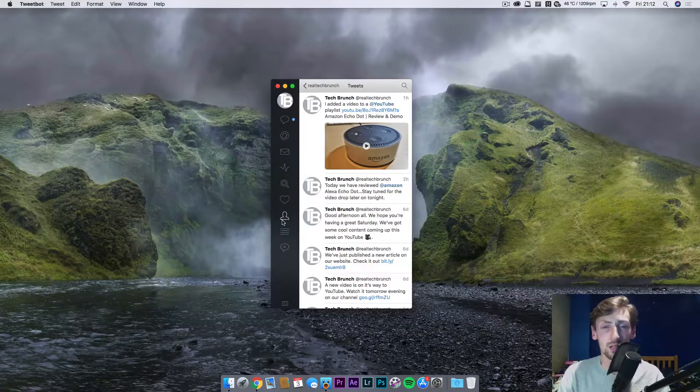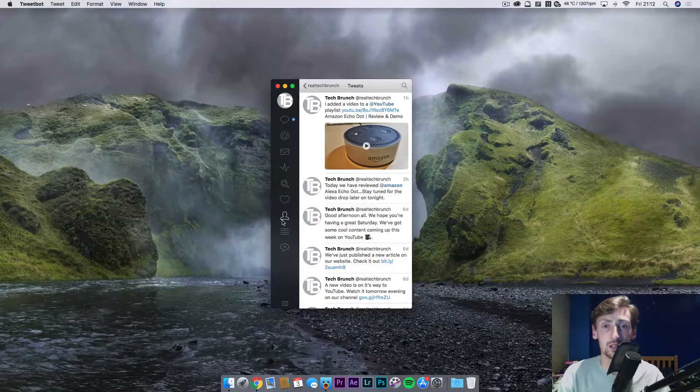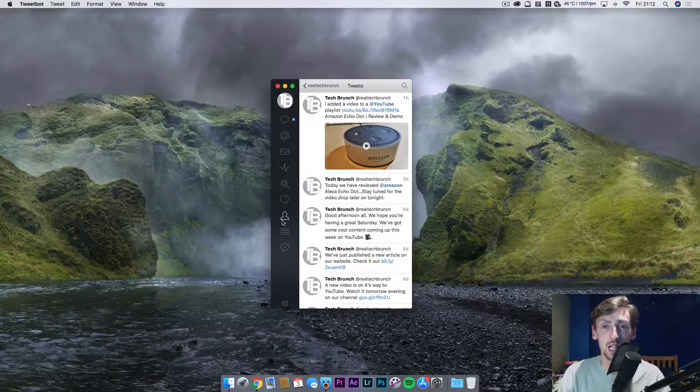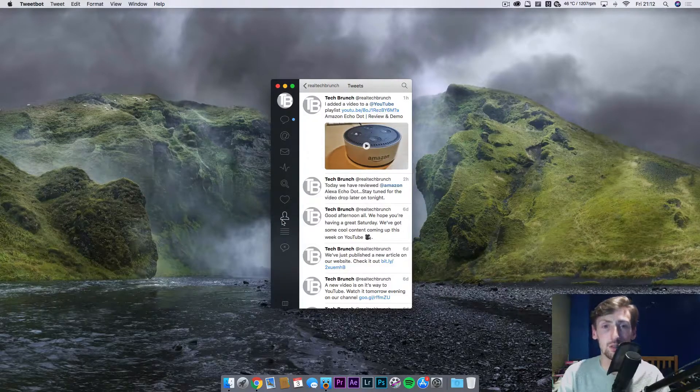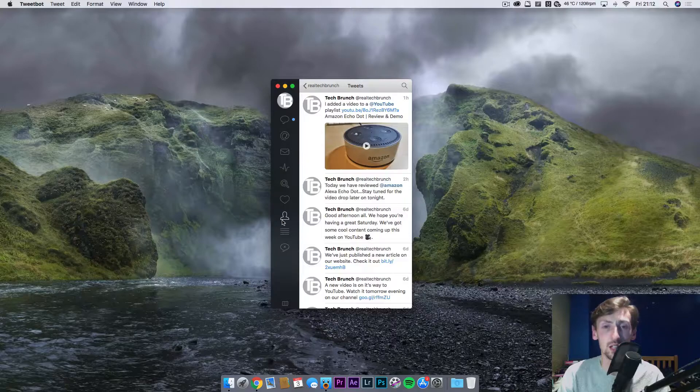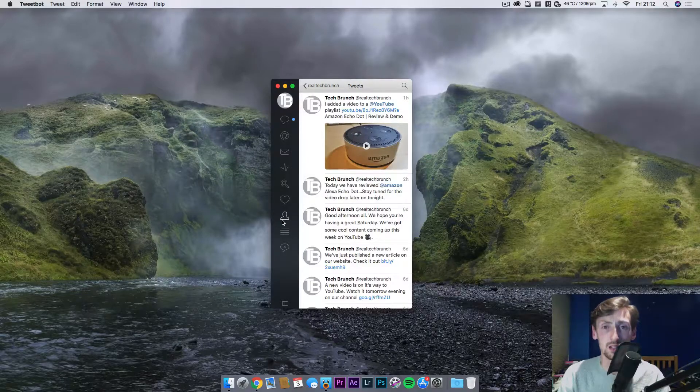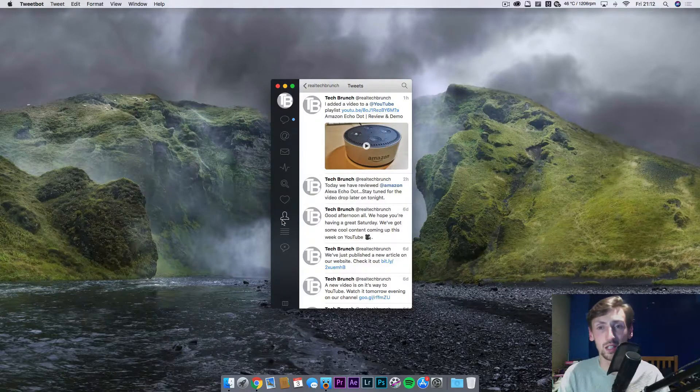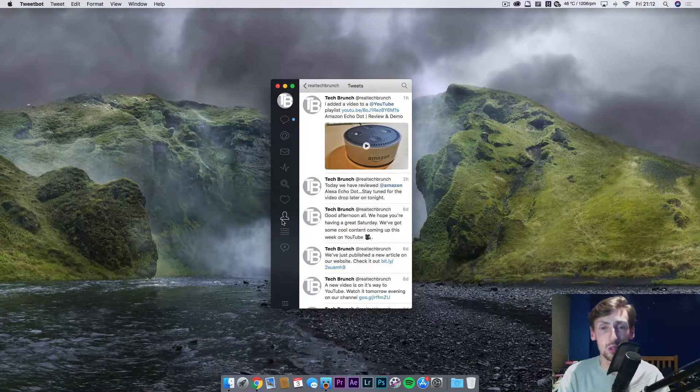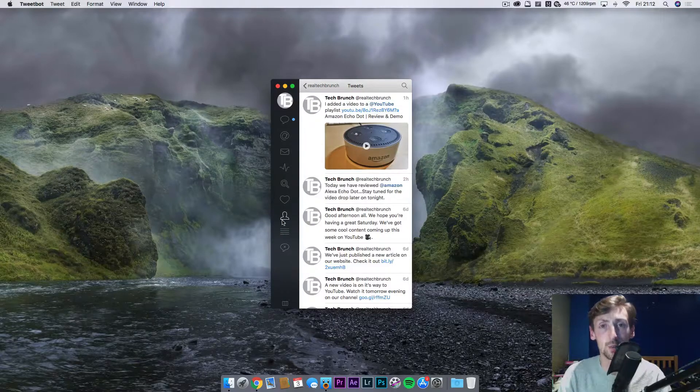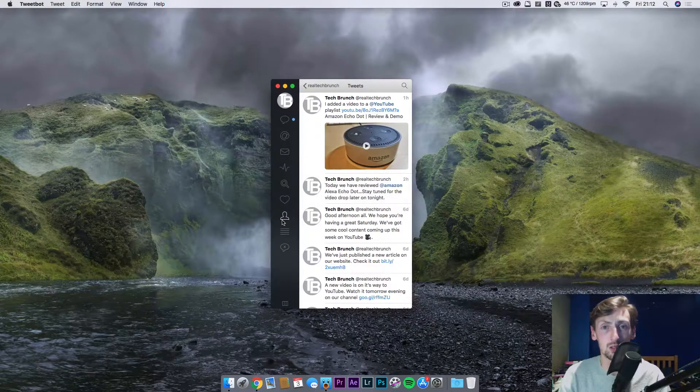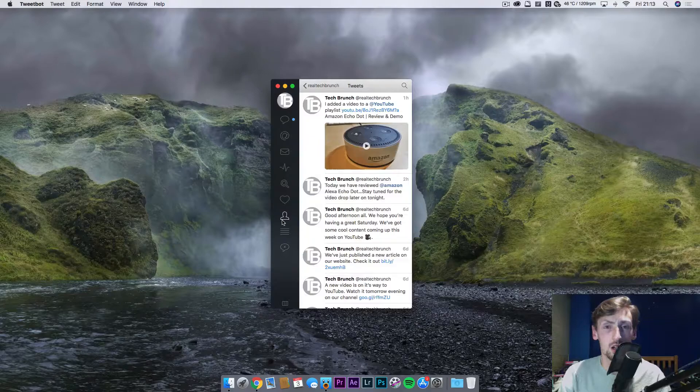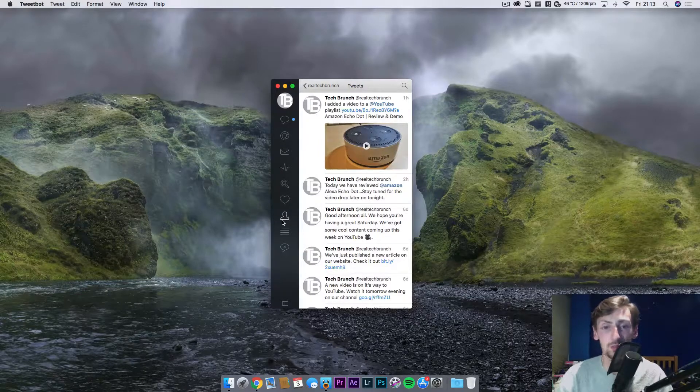This is a great application for Twitter users that like to step away from the official application. But for me I'm leaning towards the official app because this app has fallen behind in the updates of what Twitter are doing, and I'll go through that in a minute.